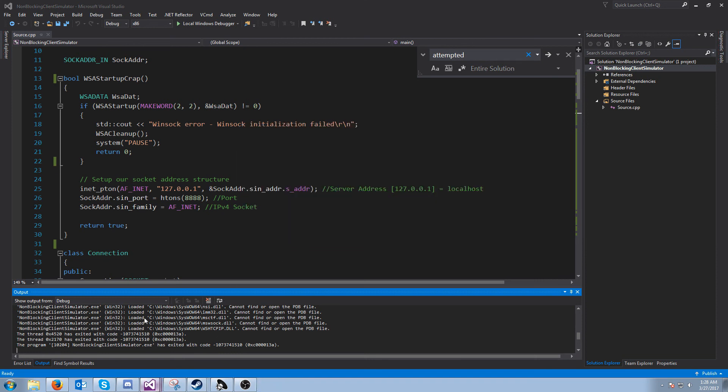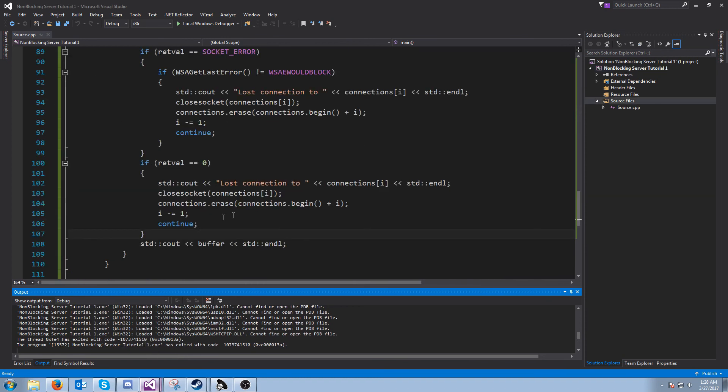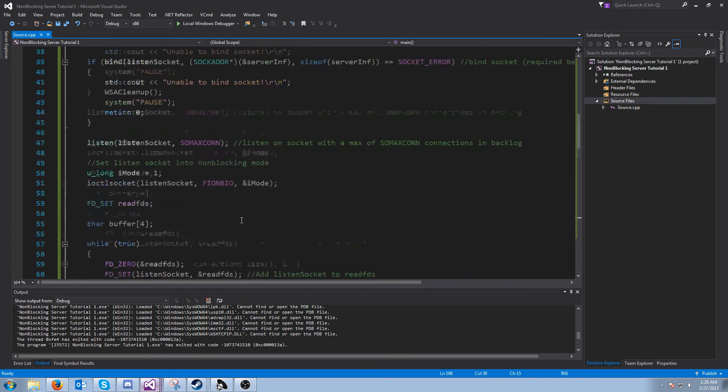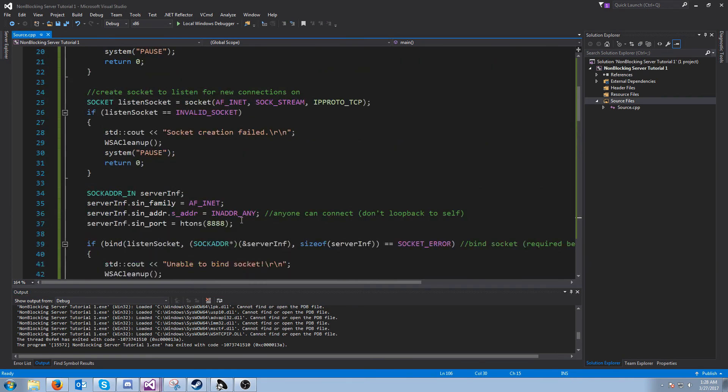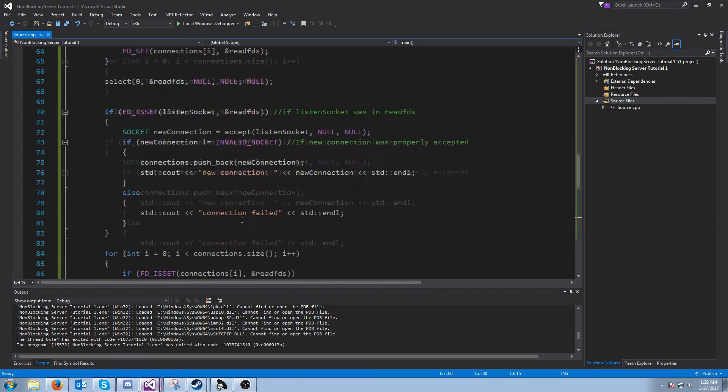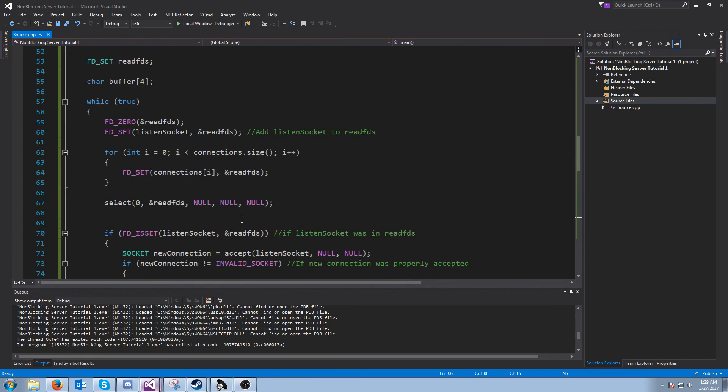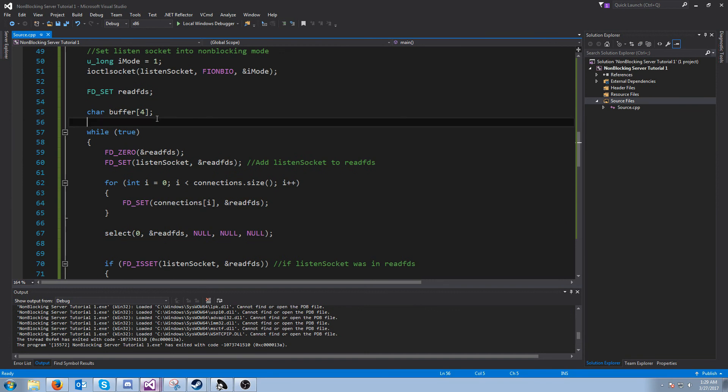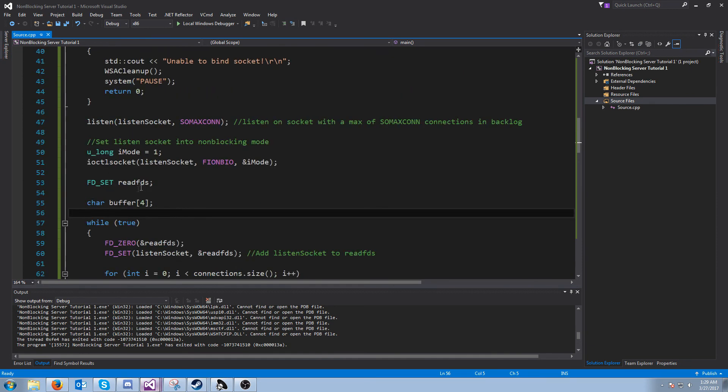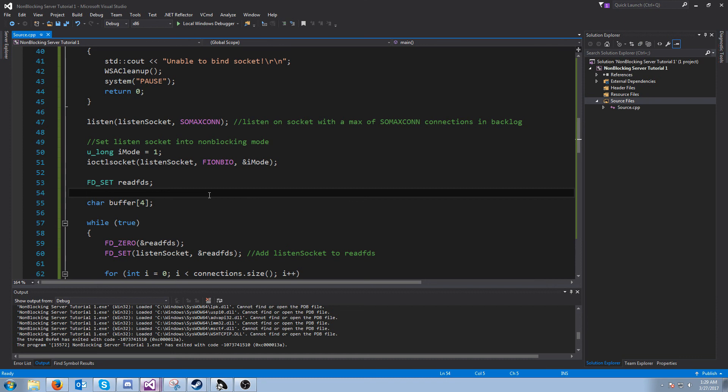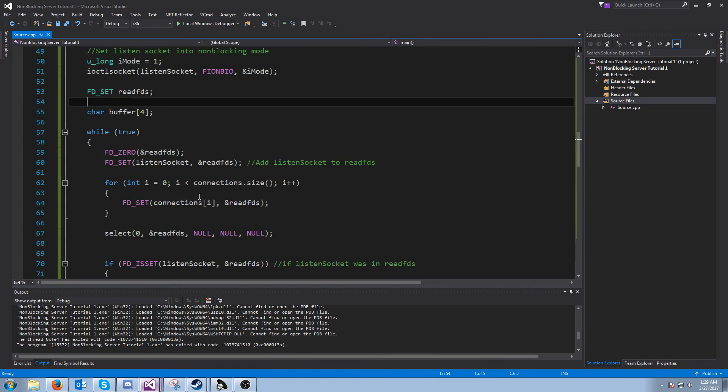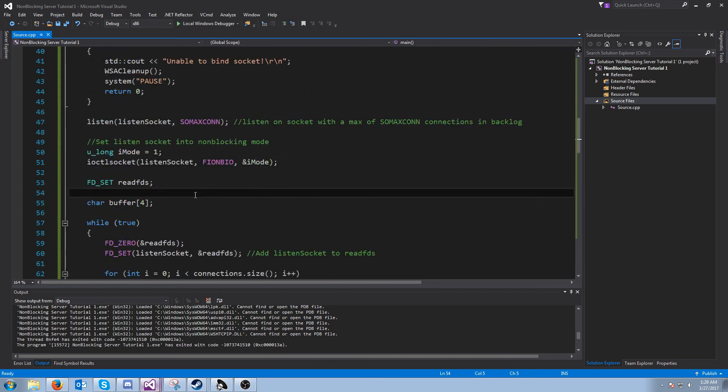So that is all that we are going to go over for this tutorial. It's just to get the very basics with setting up a non-blocking server. We're accepting new connections and we are receiving just a four byte message. In the next tutorial, we're going to go over the write FD set and the exception FD set. And then we are also going to look at, we might get into actually structuring this to clean it up because it looks like kind of like a mess right now. But I'm not sure if we'll get into that tutorial too. But that's all we're going to cover for now and thanks for watching.